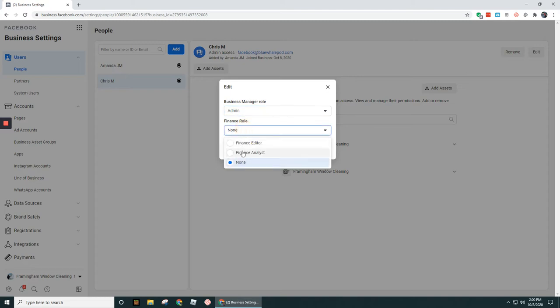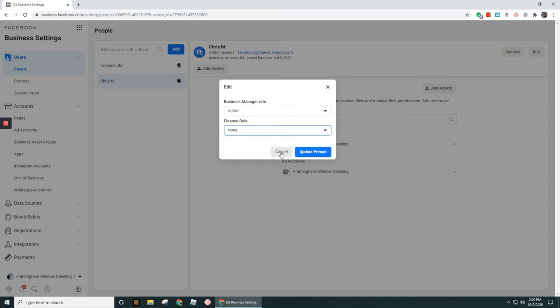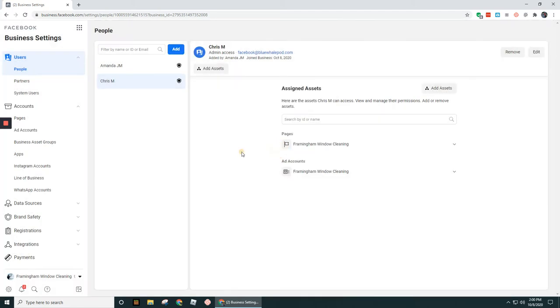And then finance role, you could set them as either a finance editor, finance analyst, or have no finance role whatsoever. I'm going to go ahead and click on cancel here.